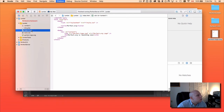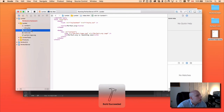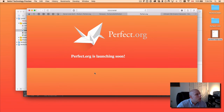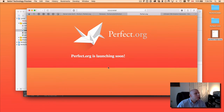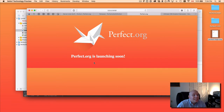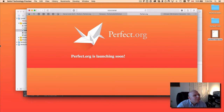Let's give this a little test. I will hit Command R to run. And there we go — it doesn't look quite perfect yet, but you get the idea that you can develop a website completely in Xcode, which is just kind of fun.